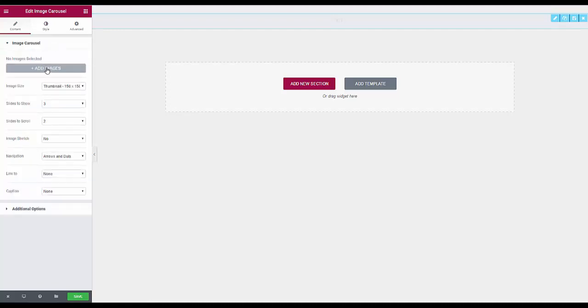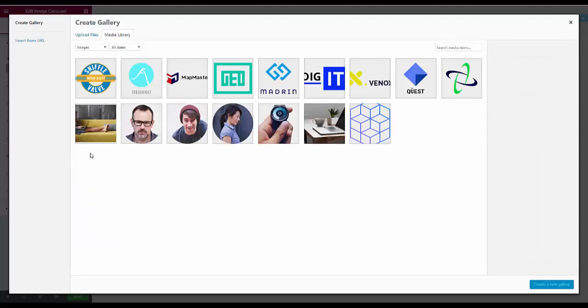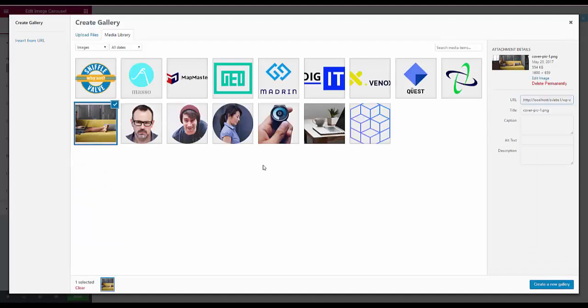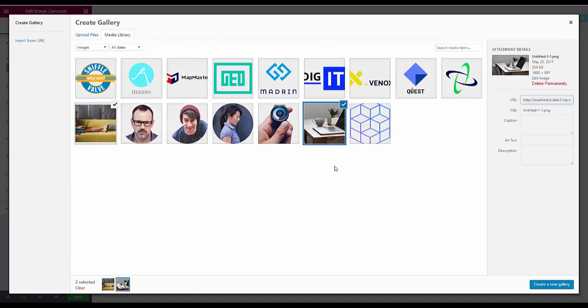And we'll get some images and we use this one and this one because they're both a nice size for this and this is from an Elementor template.